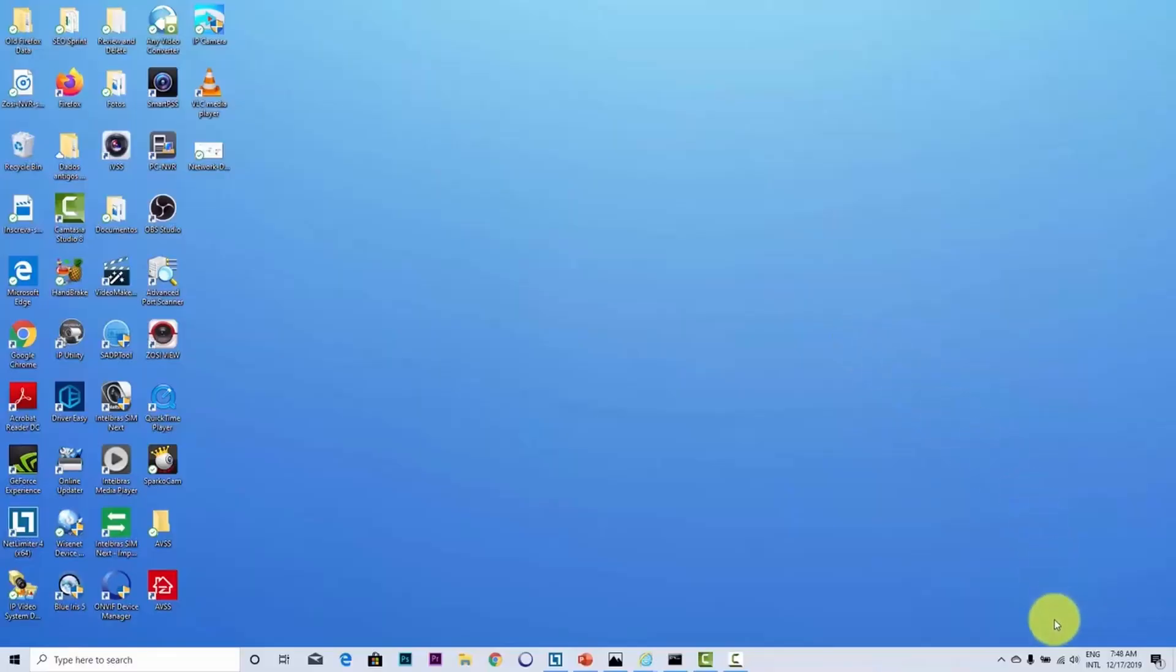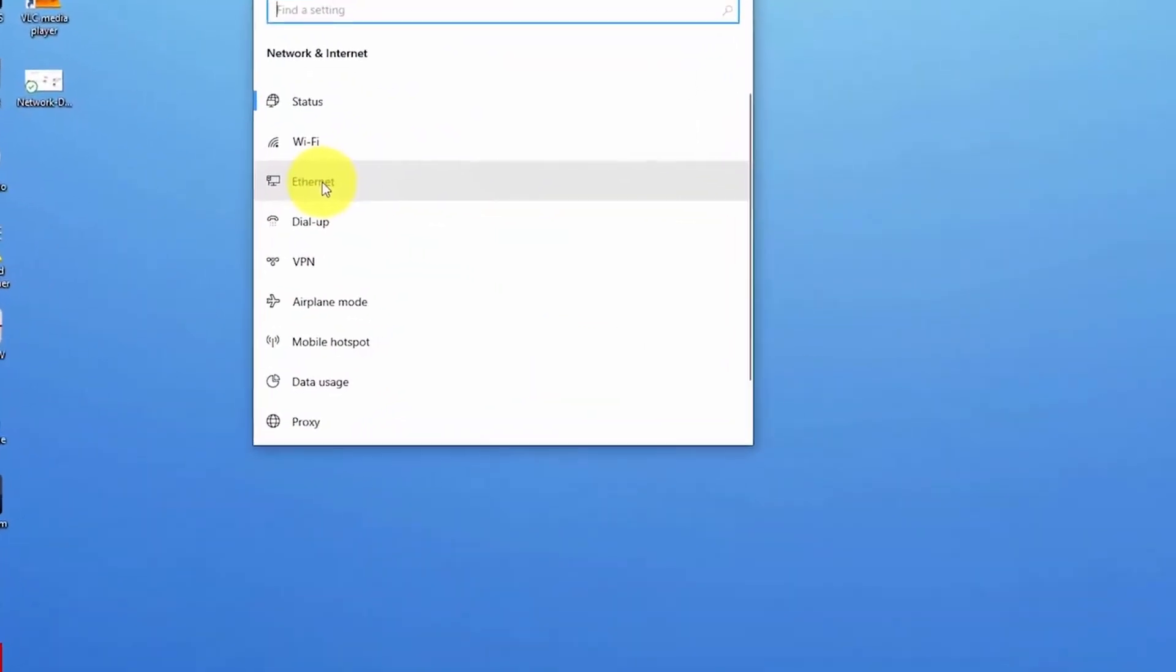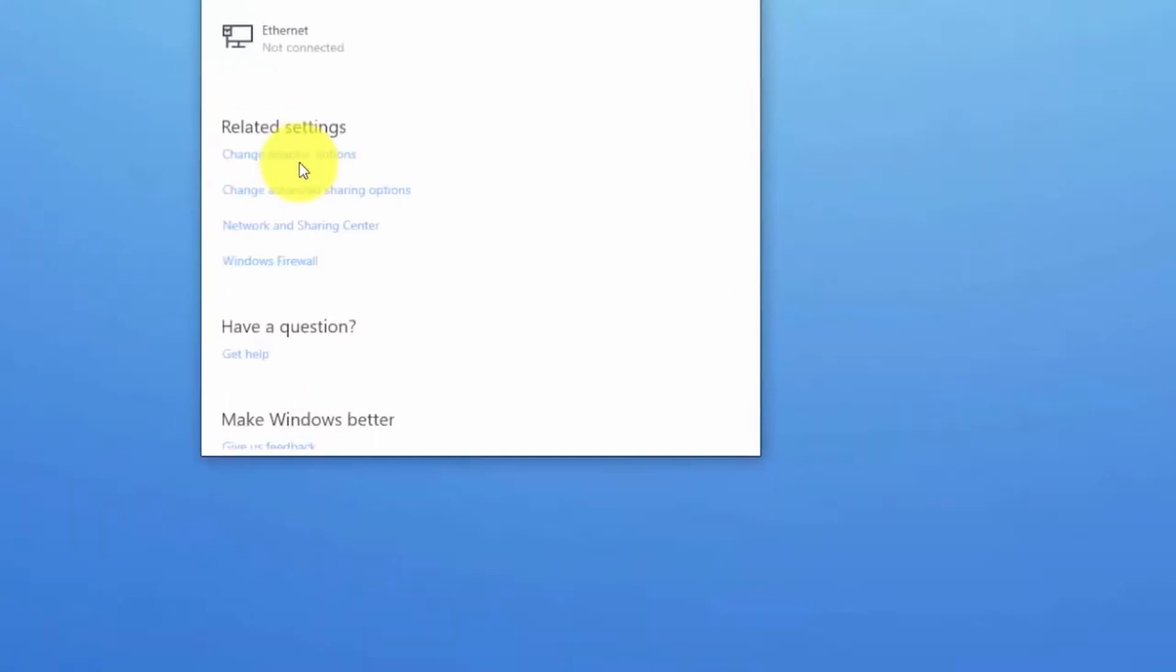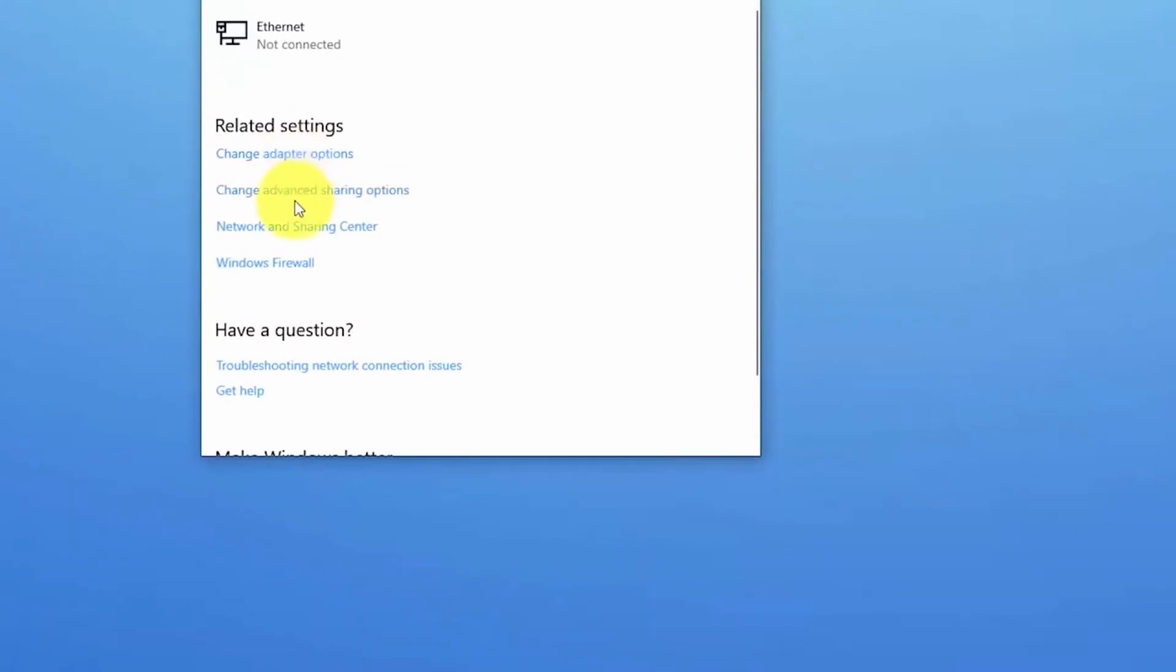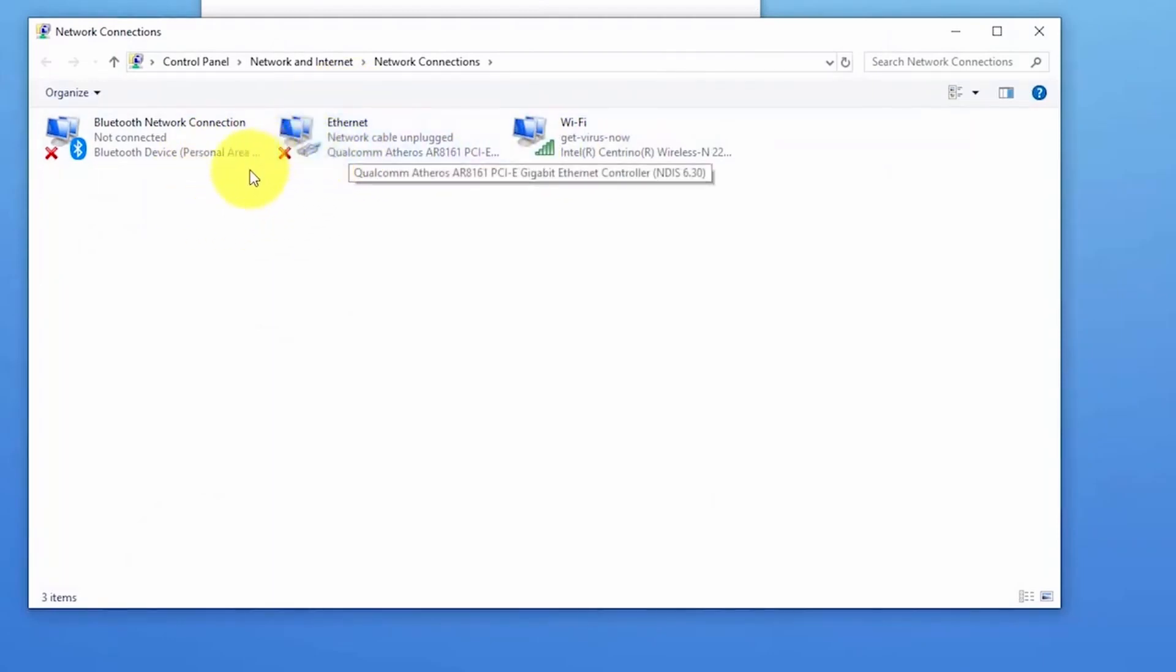In the computer, you're going to open the Wi-Fi network. You just right click here. Open network internet connections. You can come here to Ethernet. Change adapter options. And here you see all your connections. I'm not using cable. So that's why it's not working here. I'm using Wi-Fi.